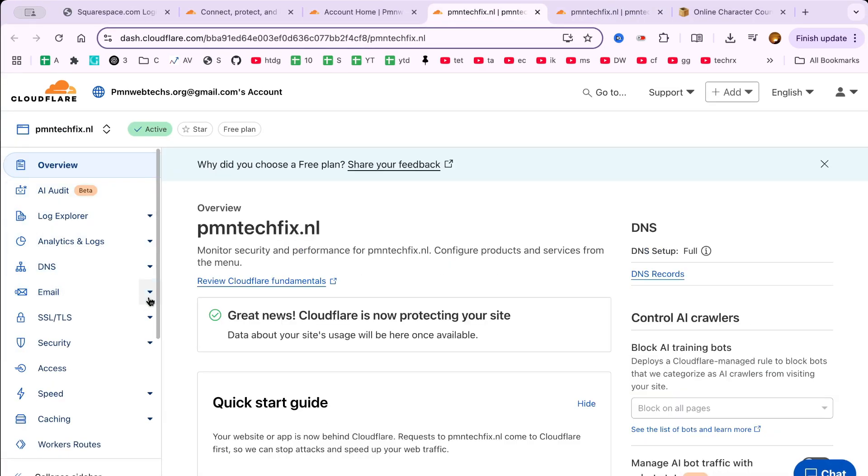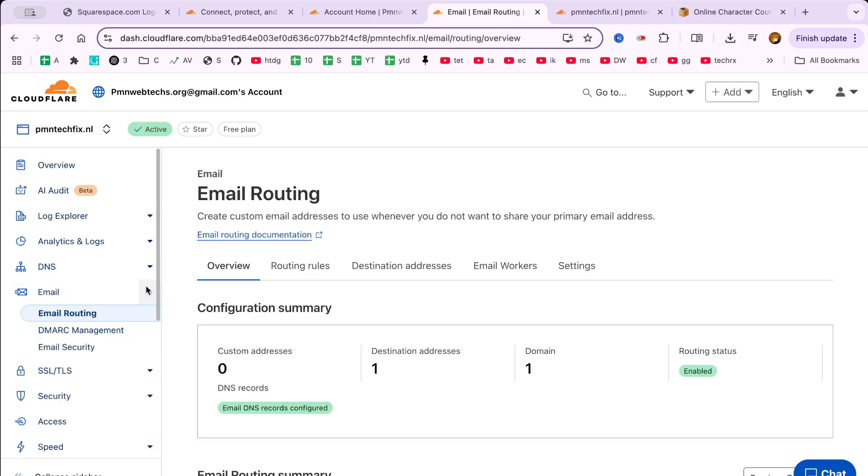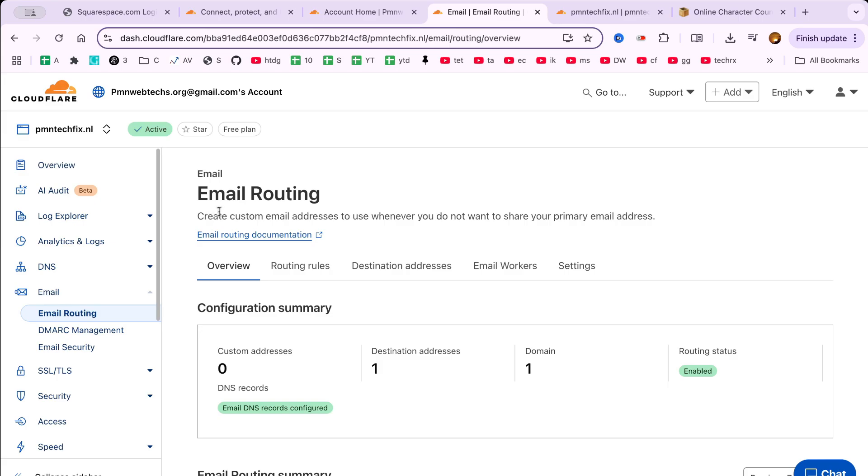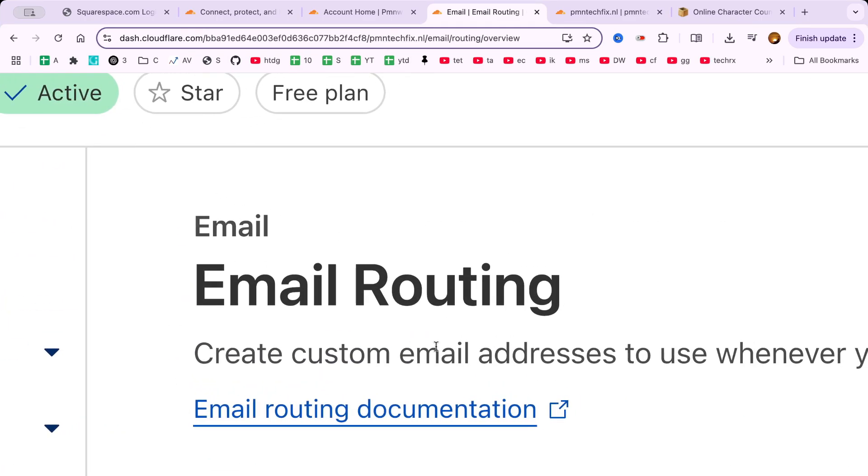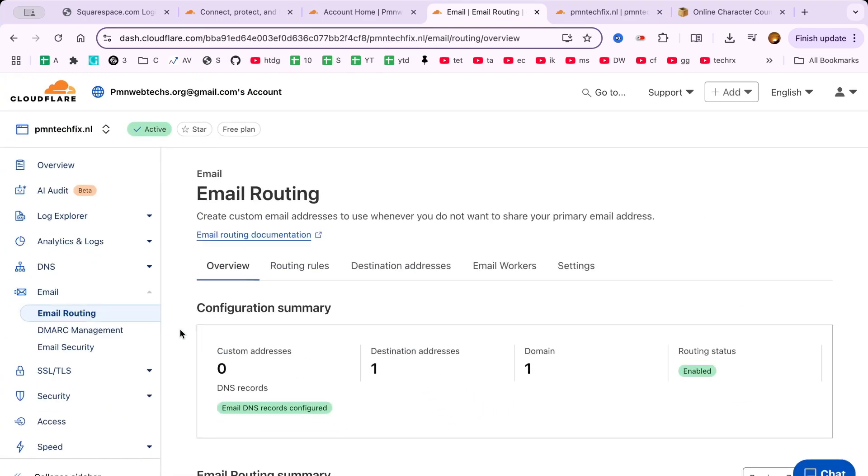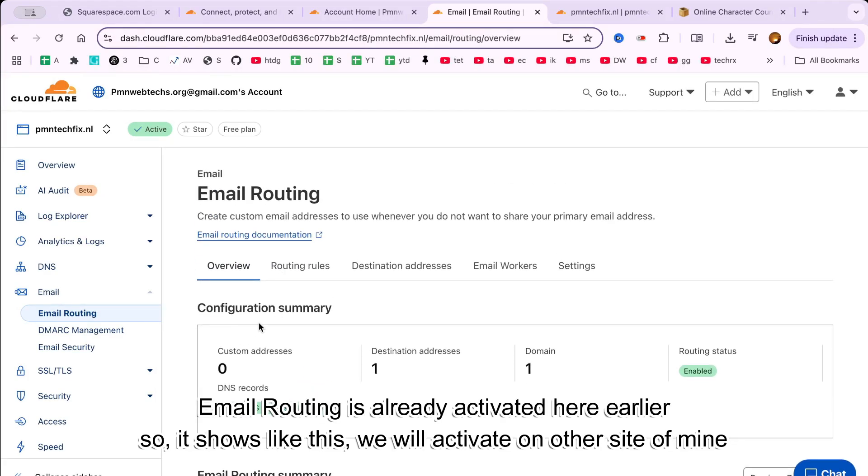On the left-hand side, click on the Email tab. You'll see an option called Email Routing. This is where all the magic happens. Click on it to open the Cloudflare email routing settings for your domain.